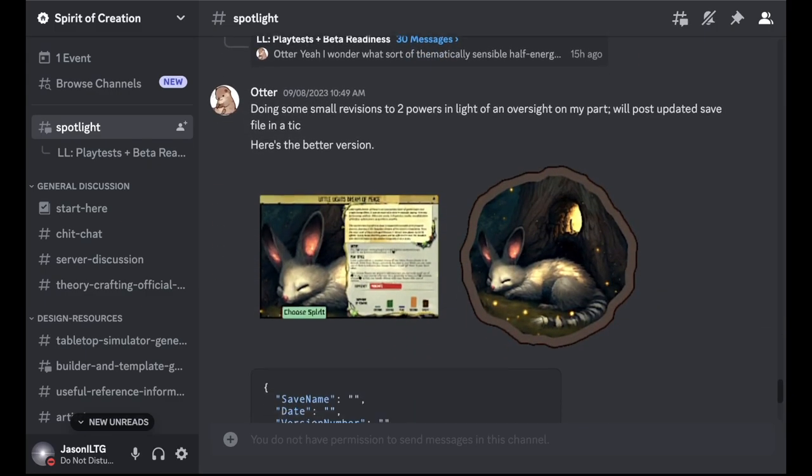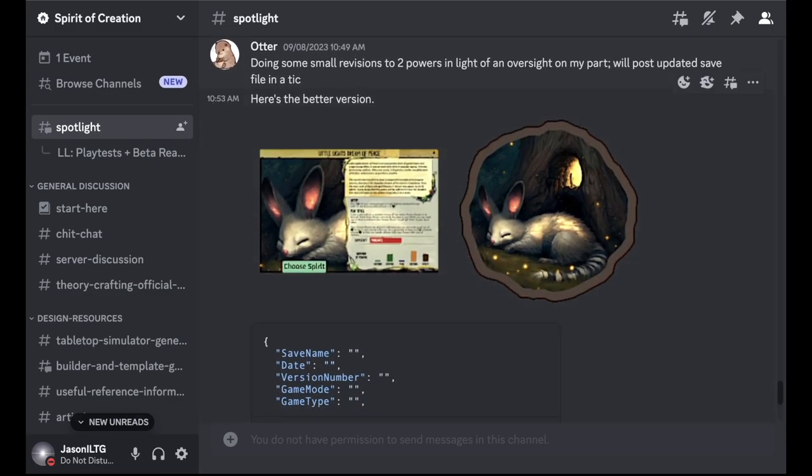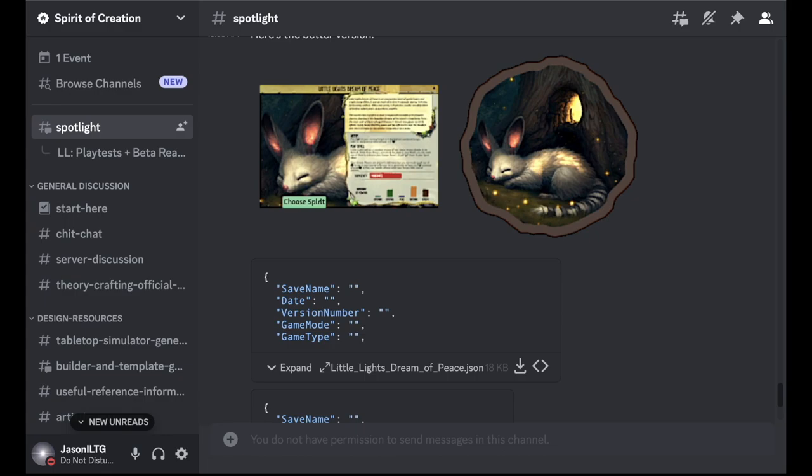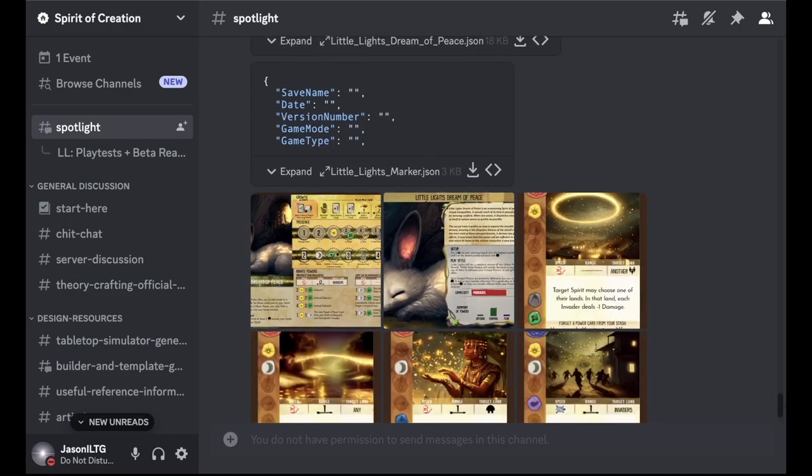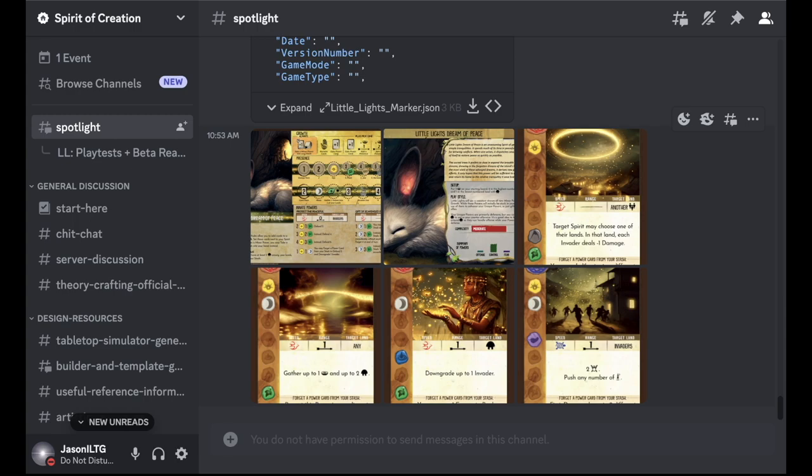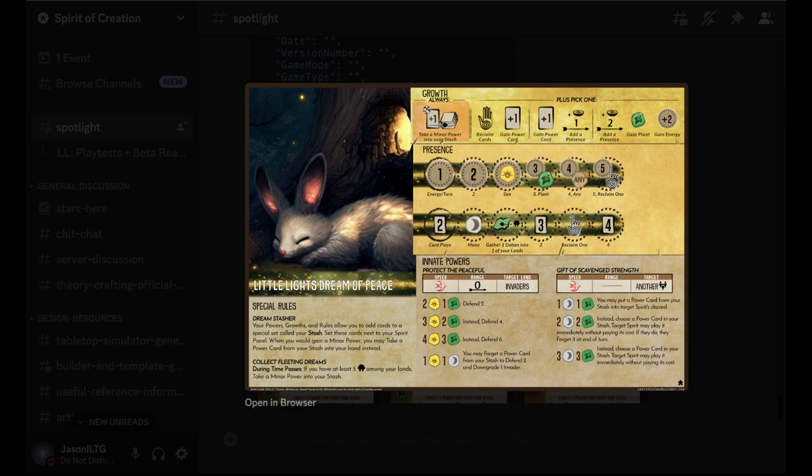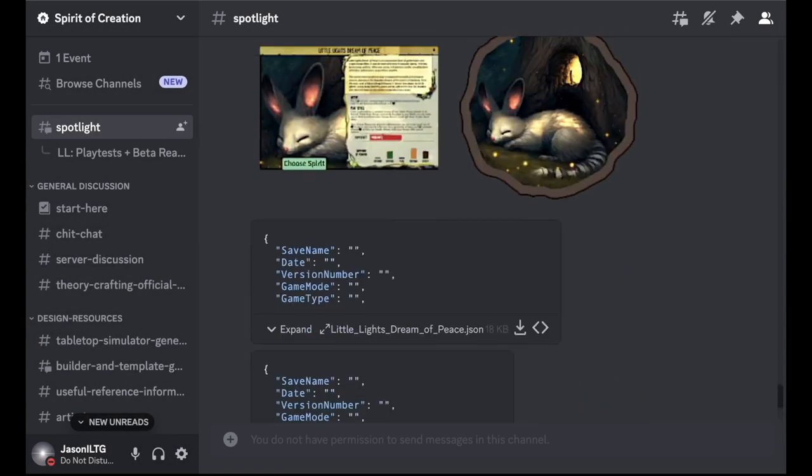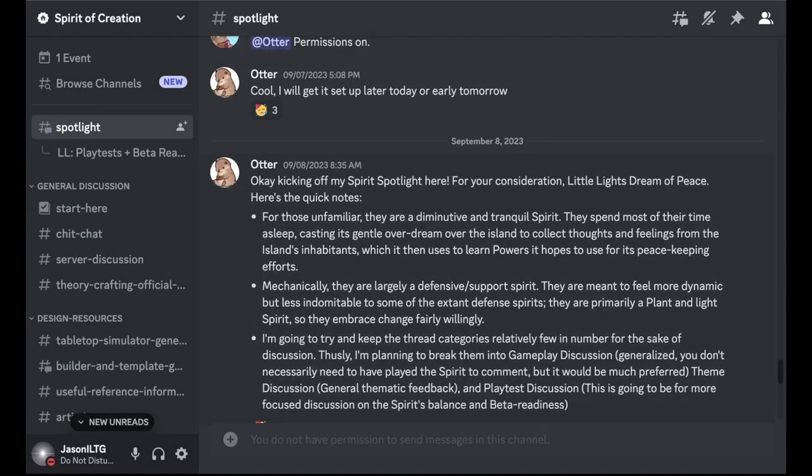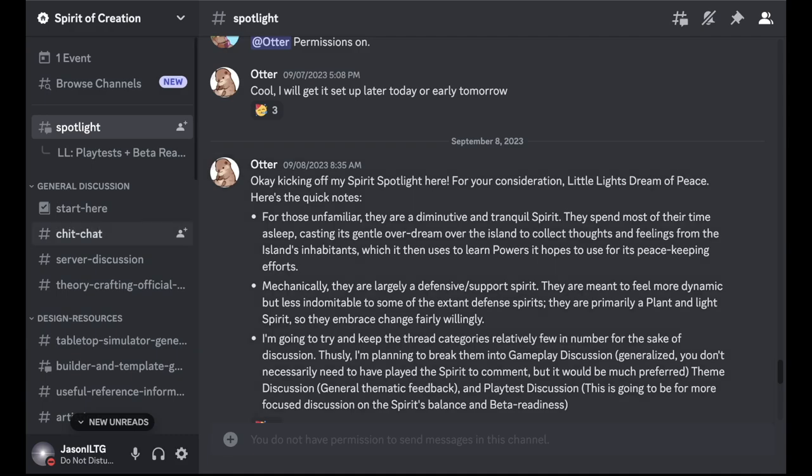But basically, this is just to highlight a cool piece of content that someone in the server has made and get a lot of people together to try it and give their thoughts. So I'm probably going to be making some videos about spotlight content coming up. Whenever the spotlights happen, I'm going to make one for the current spotlight, Little Light's Dream of Peace later this week. So look forward to that. Spotlights are very cool. There's something that came with the new server organization. Very cool way of showing off people's content.